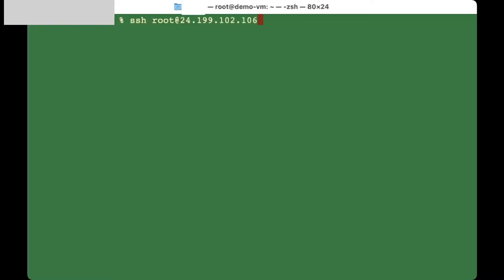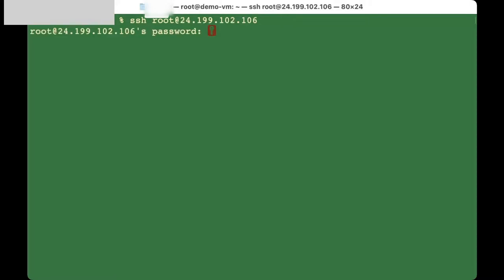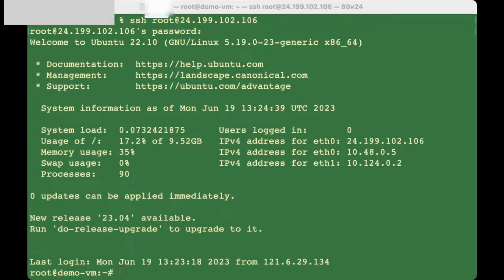Now that you have your IP address, the first time you log in type: ssh root@your-ip-address. Click enter and it will ask you for your password, so go ahead and do that.